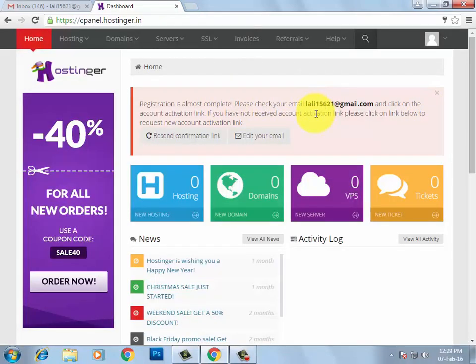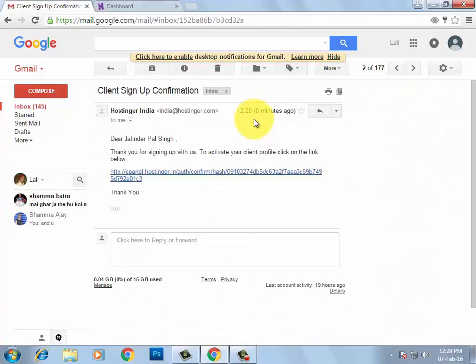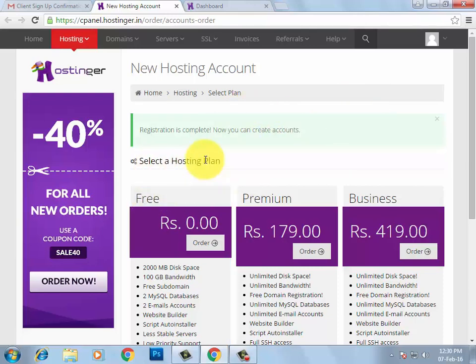You will get a message: 'Registration is almost complete. Please check your email address and click on the account activation link.' Check your email — you will receive two emails. Click on the first email 'Sign Up Confirmation' and click the link to activate your profile. You will then get the message 'Registration is complete.'